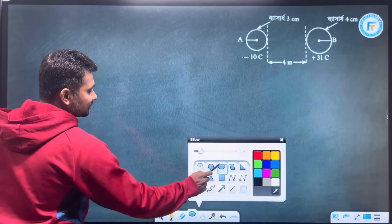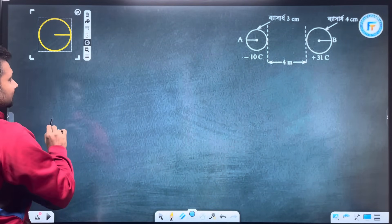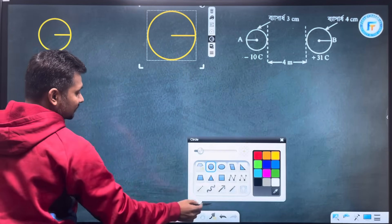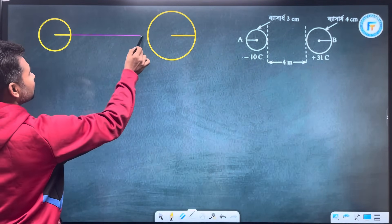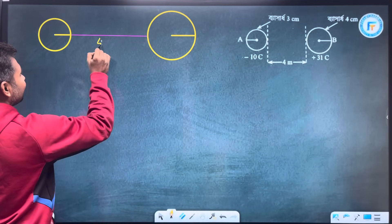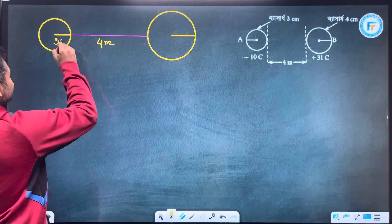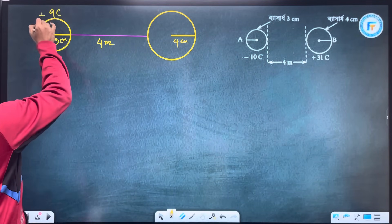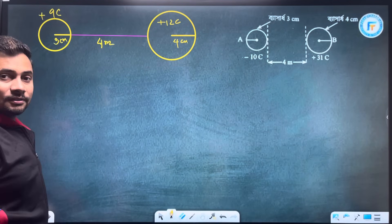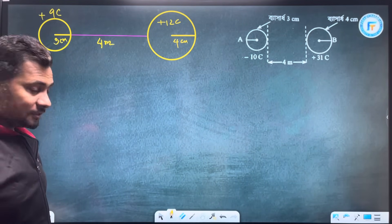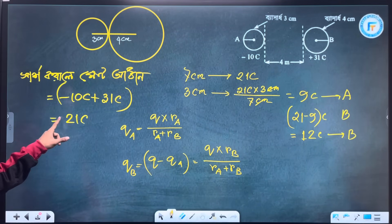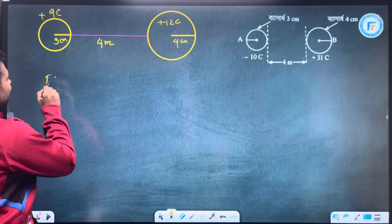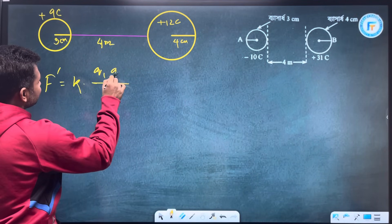I have said that the distance from ball A is 3 centimeters and the distance from ball B is 4 centimeters. Now the charges are: ball A has 9 coulombs and ball B has 12 coulombs. It is positive 12 coulombs.